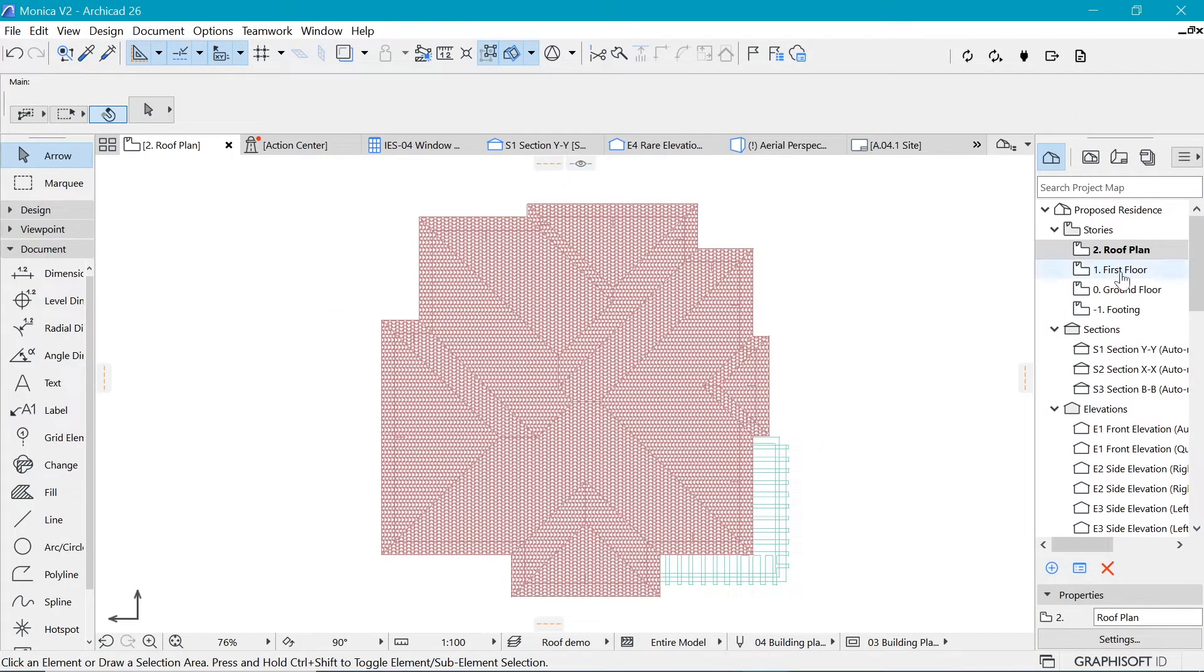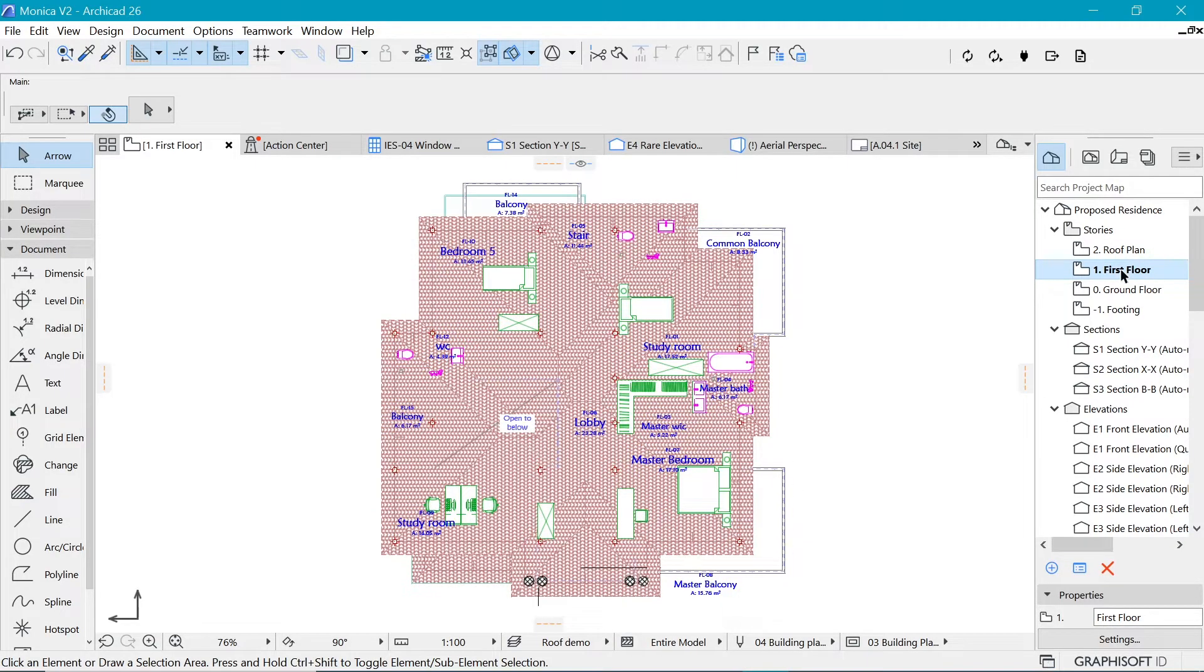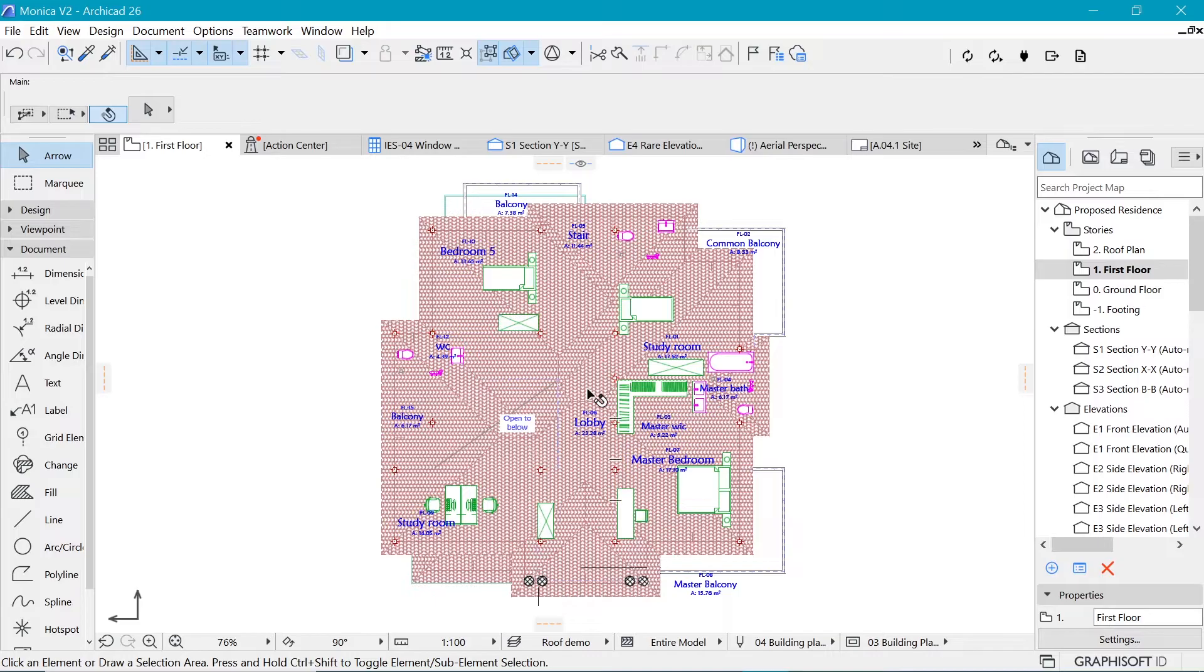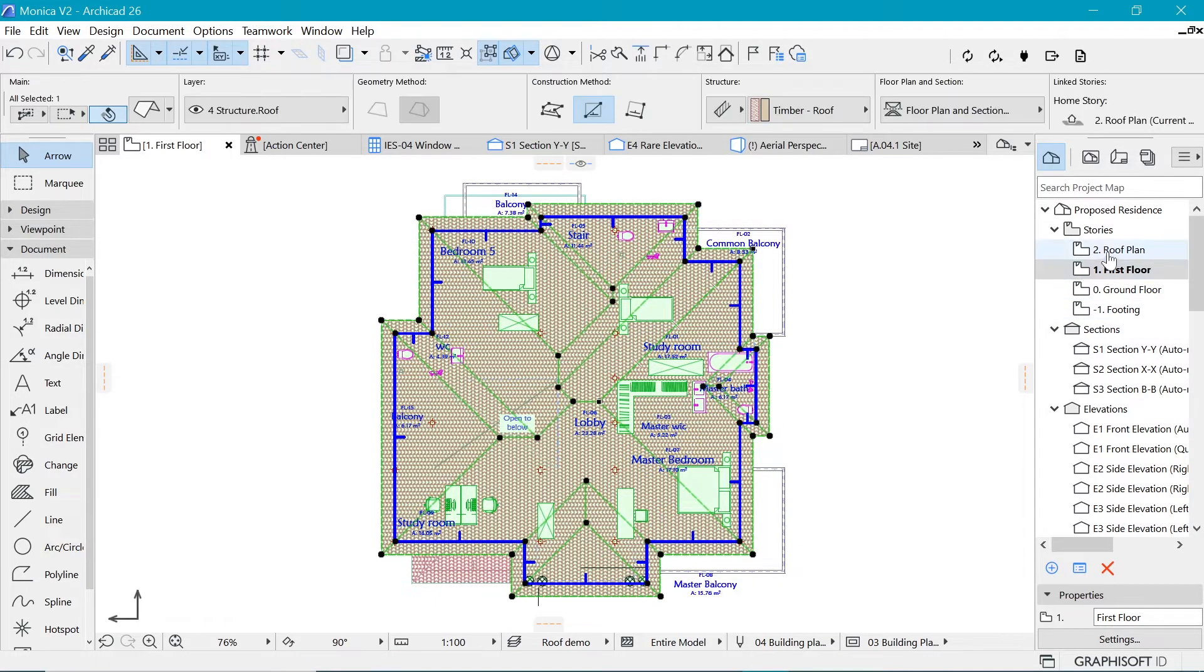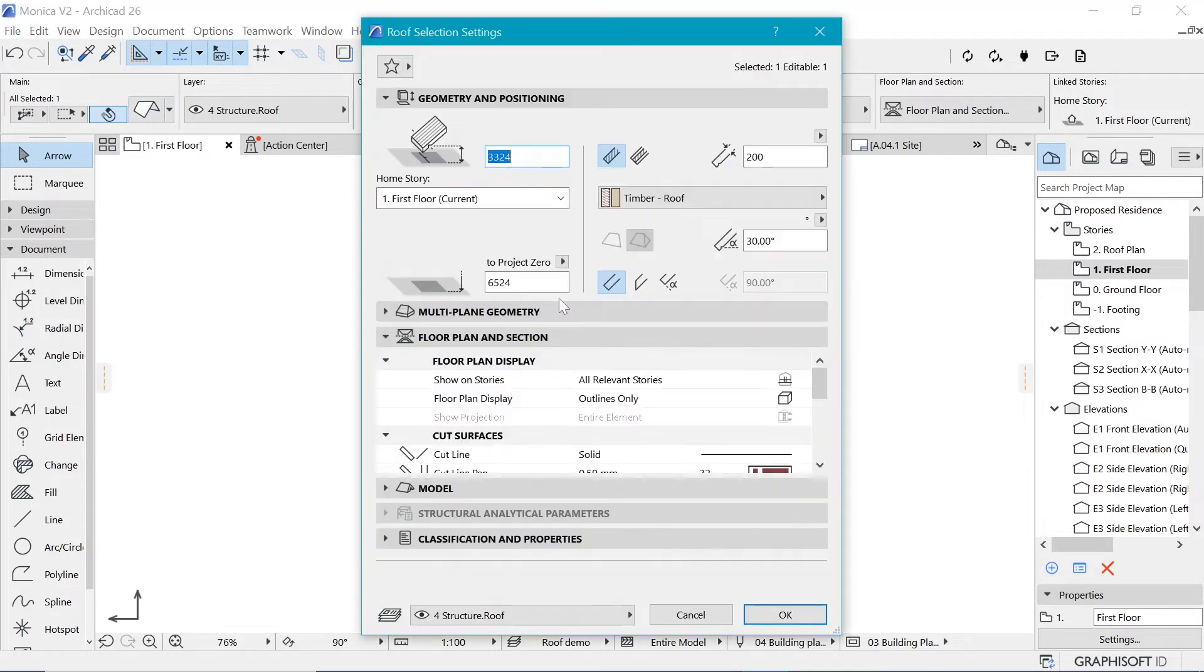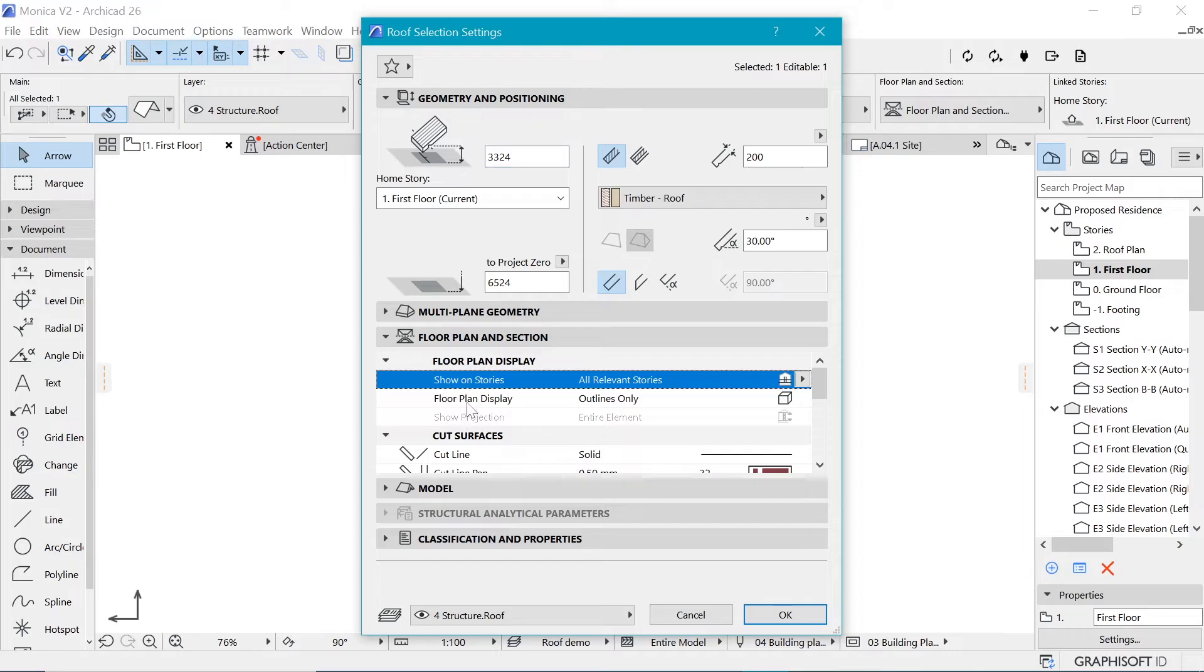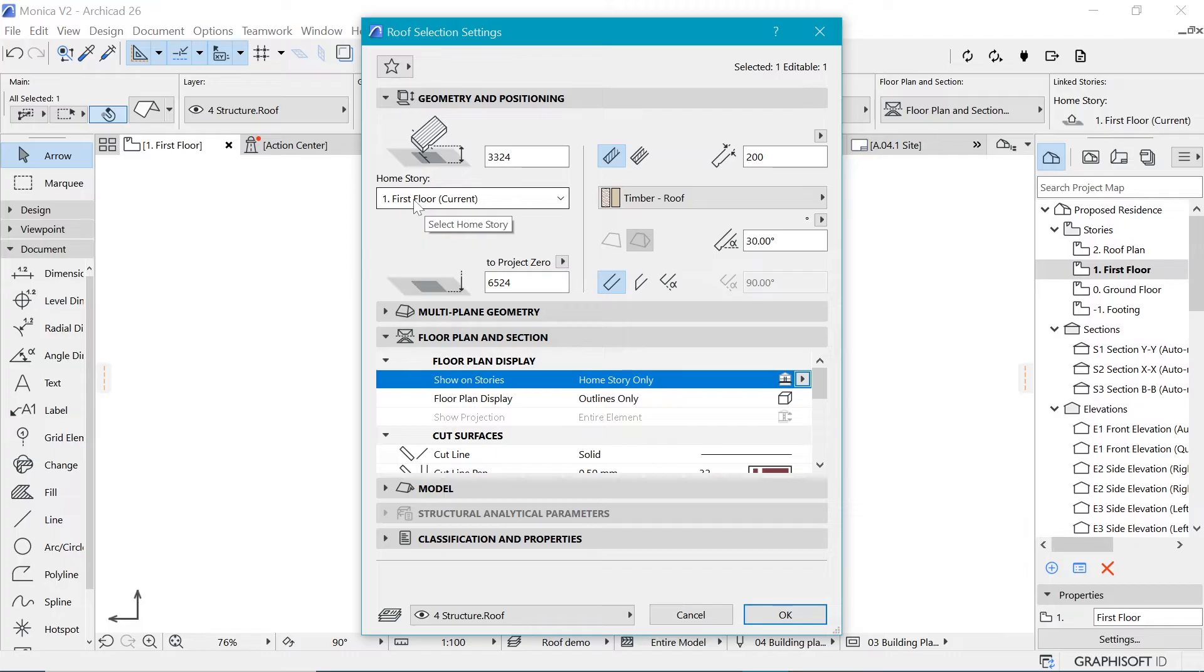If we go to the first floor, you can see that we have created ourselves a huge dilemma because that roof has been made so also on the other floor plans. So what we want to actually do is to make sure that this roof appears only on the roof plan, but does not appear on the first floor. So how do we do that? We have to go back to this settings. And we want to make sure that right here under show on all on stories, we want it not to show on all relevant stories. So we want to change this to home story only.